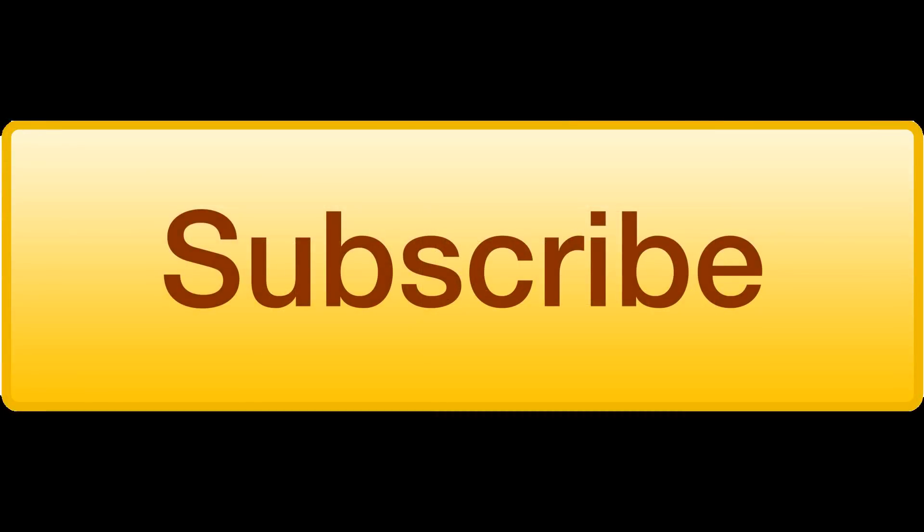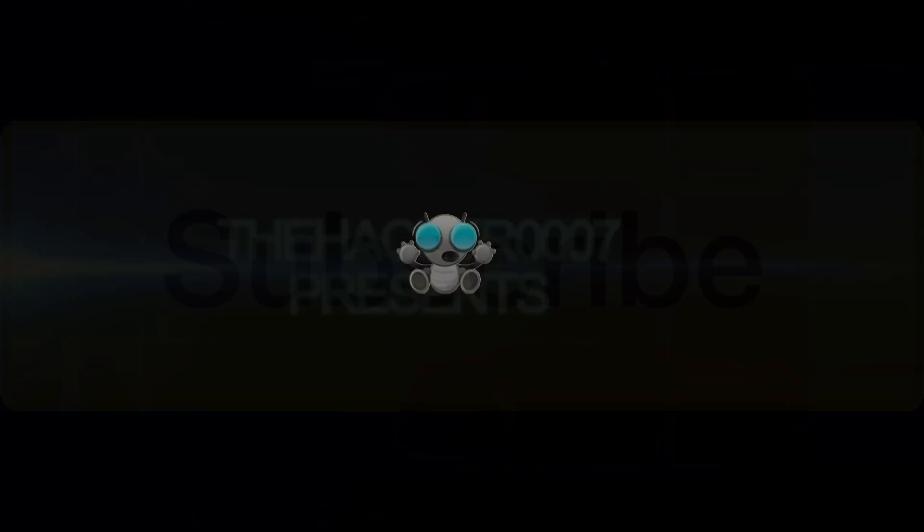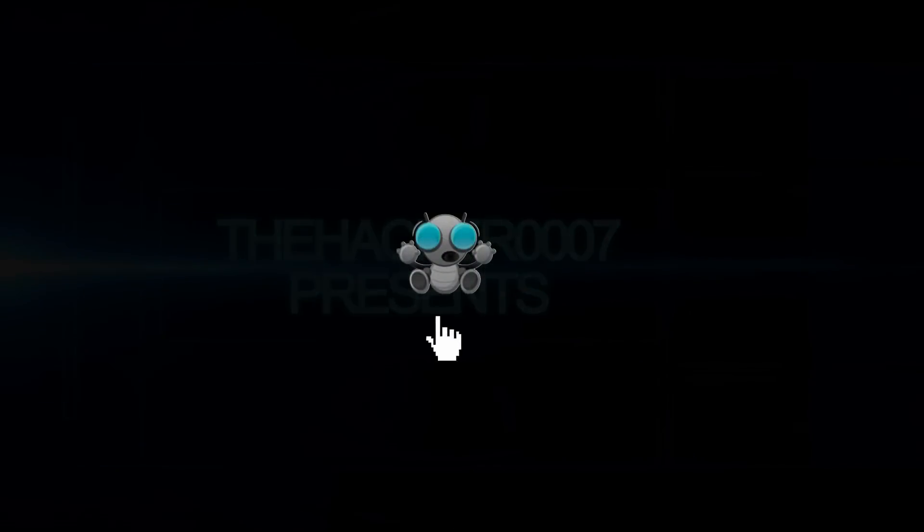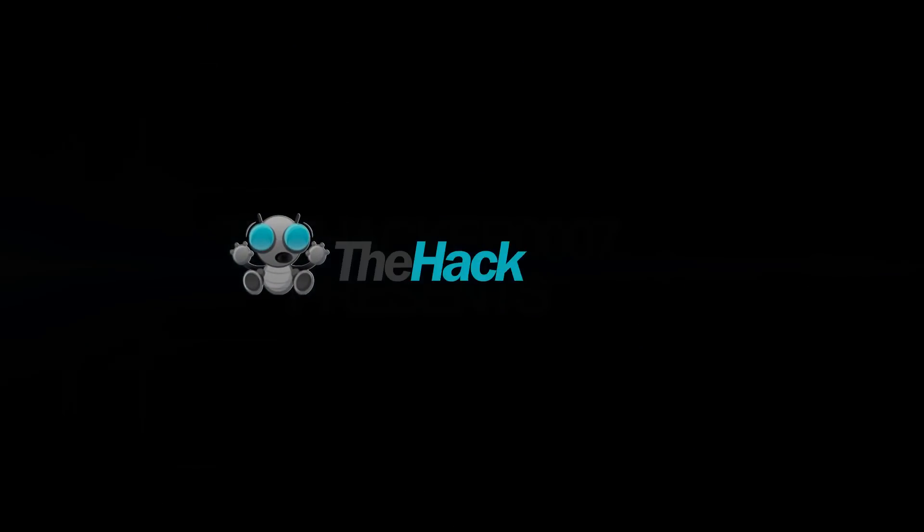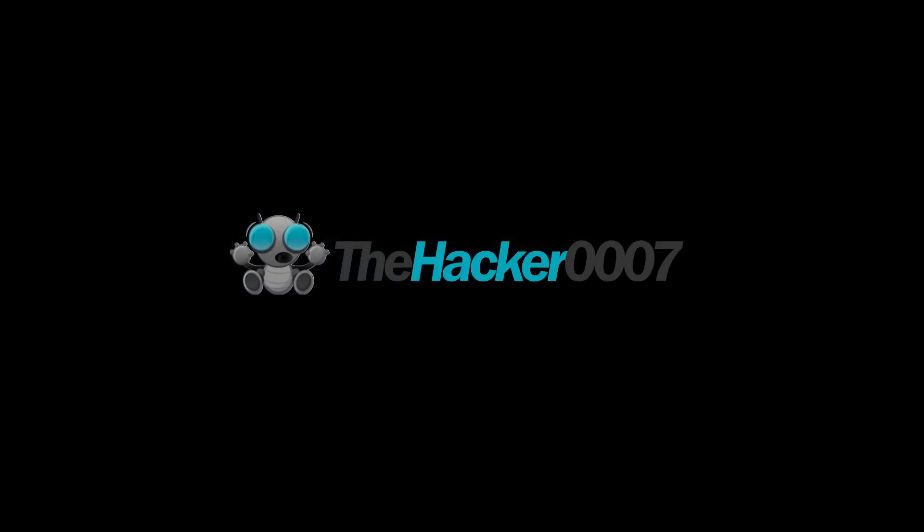Anyways guys, thanks for watching. I hope you did enjoy the tutorial. If you did, leave a like. If you have any questions, comments or concerns about this, definitely leave that in the comment section below. Thanks for watching. This is TheHacker0007 and I'm signing off.